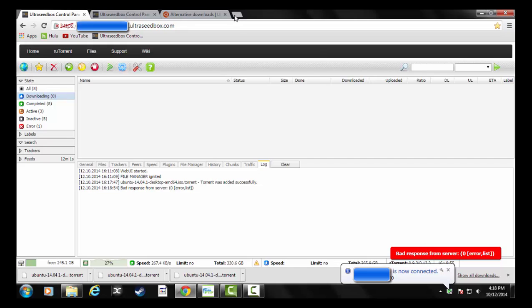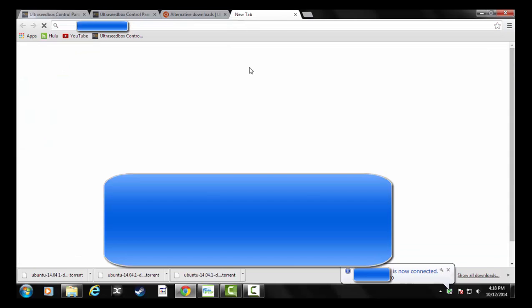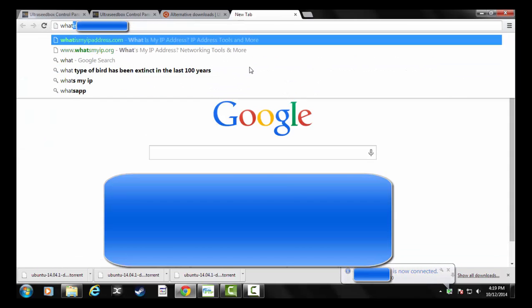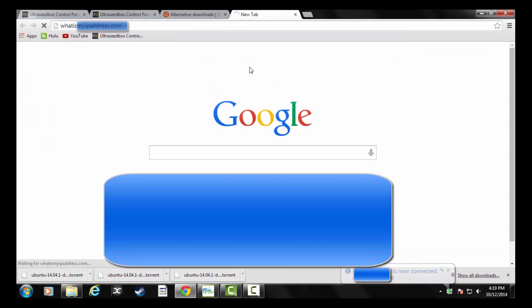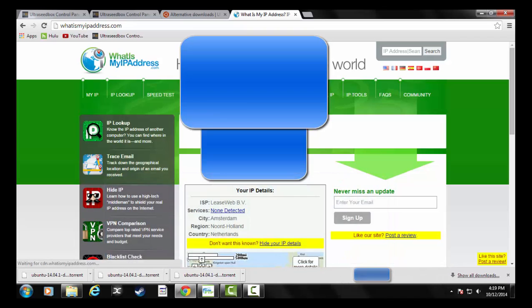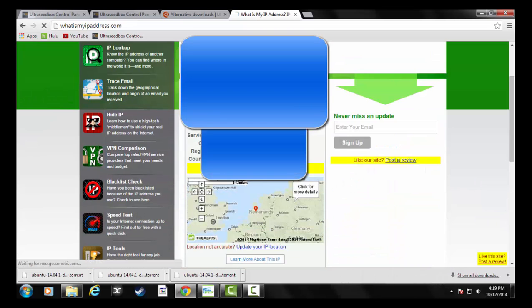I'm in the US, but just to show this, if I go out to like a what's my IP address, you can see here it's showing that it's in Amsterdam because I'm actually connected out to that server.